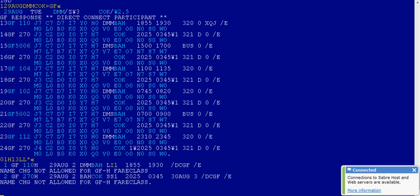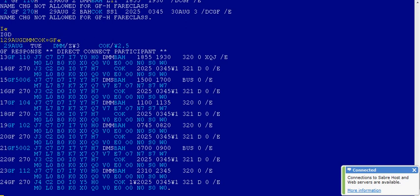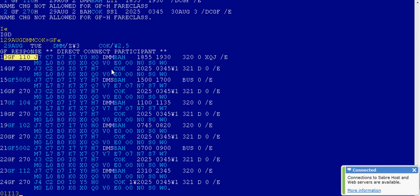And now I will show you how to waitlist in the same flight. Now my passenger wants to travel from Dammam to Bahrain, he wants to travel India class, okay line number 13. And from Bahrain to Cochin he wants to travel Lima.